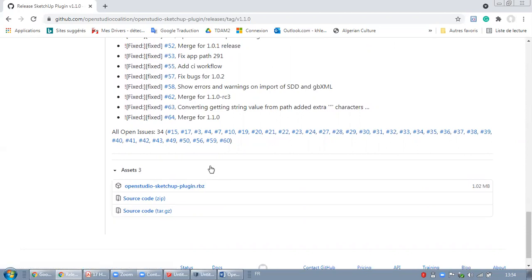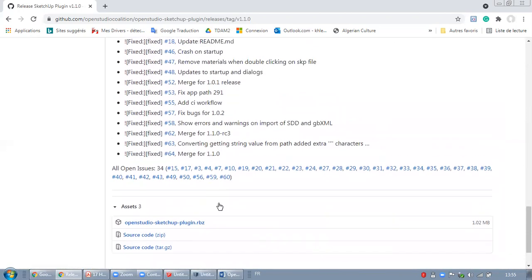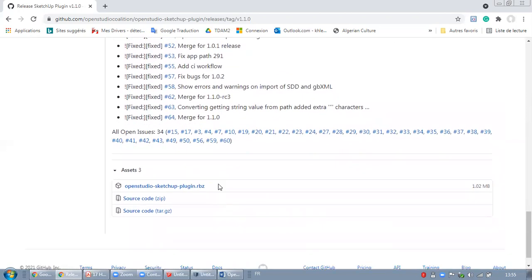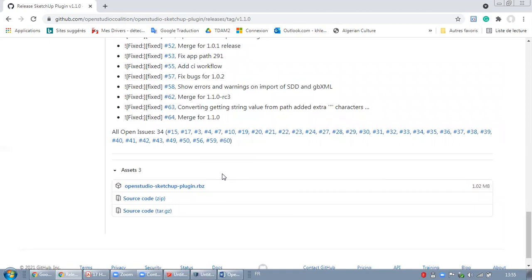One important thing before you install this plugin: you need first to install your SketchUp, for instance, 2019 or 2020. After that, you install your OpenStudio. And this OpenStudio plugin will go directly to your SketchUp.